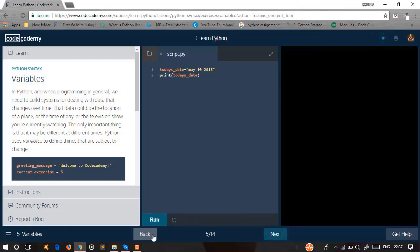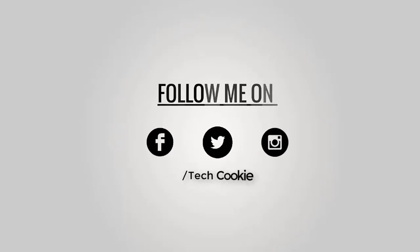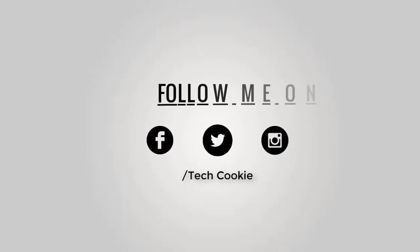This series is going to be continued. We will start with some Python knowledge. Thank you for watching this video. Please stay tuned to TechYokey and don't forget to subscribe. You can follow me on Facebook, Twitter, and WhatsApp. Thank you.